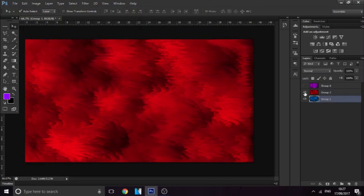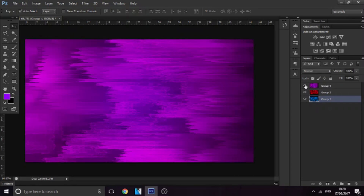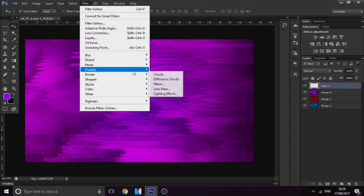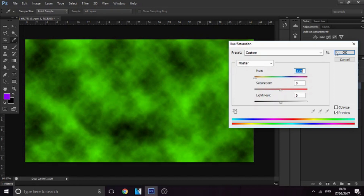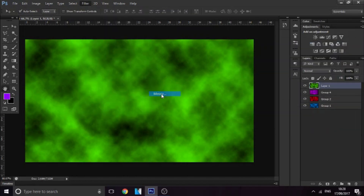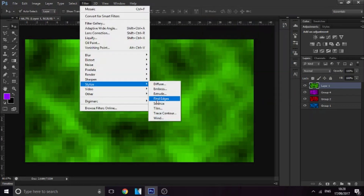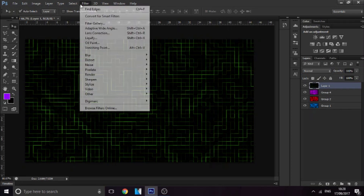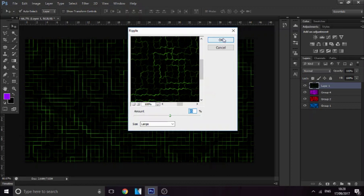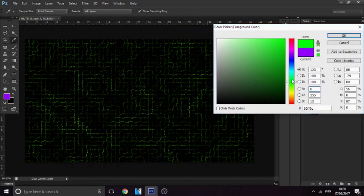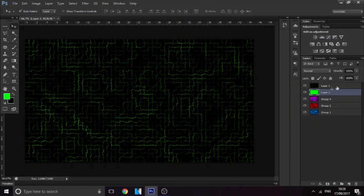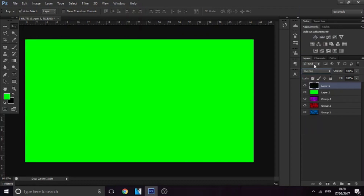Those are three stocks so far — they're all different but they all look really cool in their own ways. For another one: new layer, Filter > Render > Clouds — it's very easy and doesn't take long. I'll change the color to green, then Filter > Pixelate > Mosaic, then Filter > Stylize > Find Edges. Then Filter > Distort > Ripple — that looks really really cool. Add a new layer, fill with green using Alt+Backspace, and with Color Dodge or Overlay you get a nice blended effect.